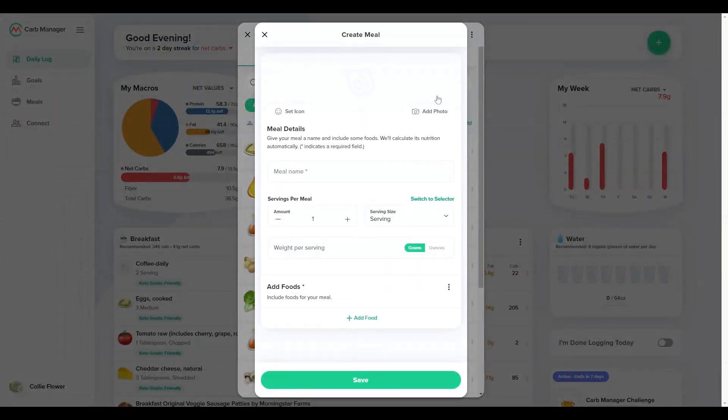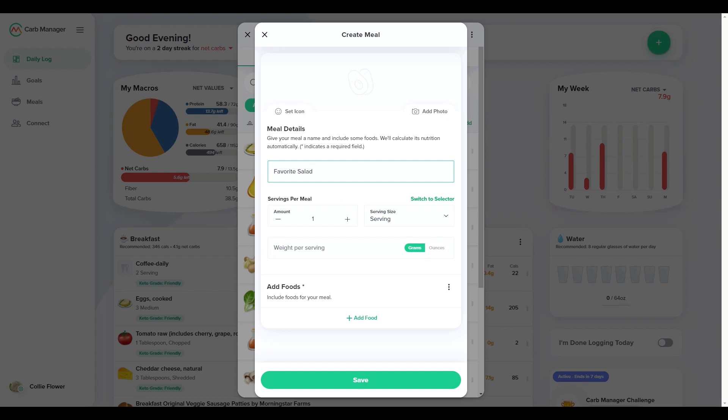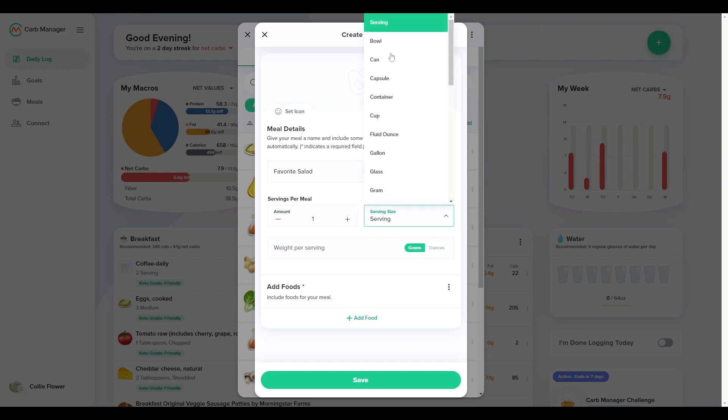Give your meal a descriptive name so you can easily find it later. Then upload a photo or select an icon from our library. Next, enter the amount and size of the servings per meal. You can optionally enter the weight per serving, but if you don't know the meal's total weight yet, you can come back and edit the meal later.